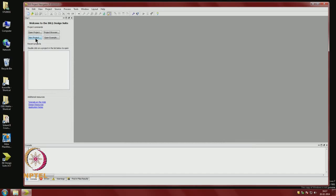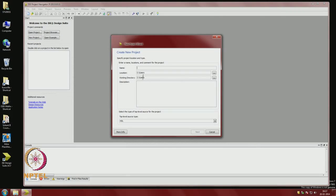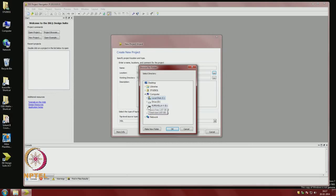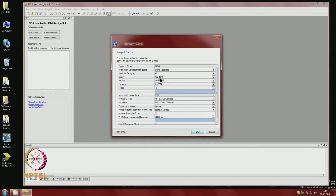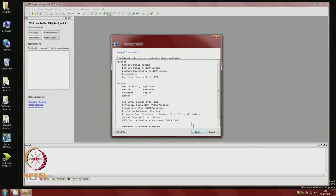First, every problem is associated with a project, so we open a new project. We choose a directory, and take a simple example — the equality comparator we developed. We call it 'eq_comp'. Very important here is to choose the device family, device name, and package correctly. We also choose the synthesis tool, simulator, and preferred language, then say next and finish.